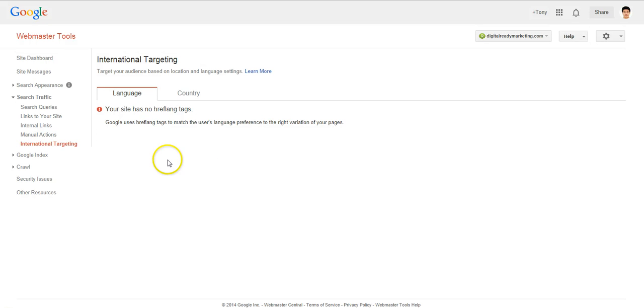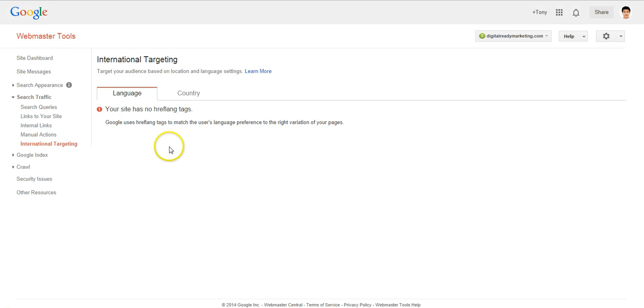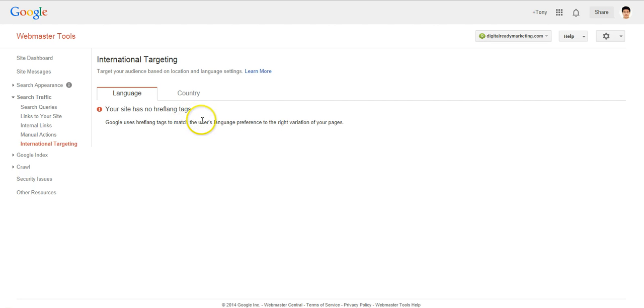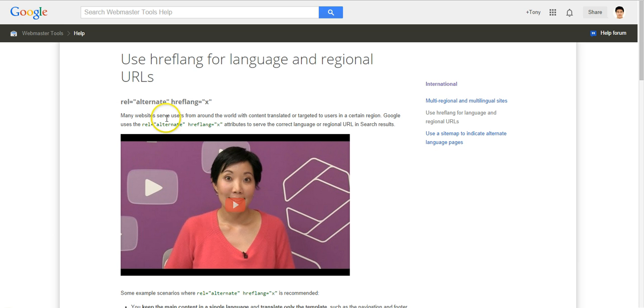In this video we are going to talk about international targeting. Here Google will let us know if we have implemented hreflang tags properly. So let's talk about what hreflang tag is.